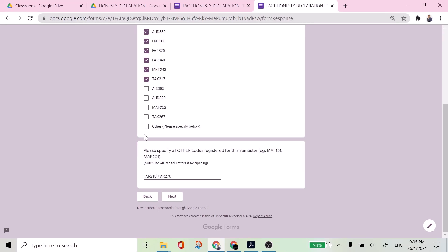If it is not listed here then you just click other and then specify here. Once you have satisfied and completed this part then you may proceed to the next one.